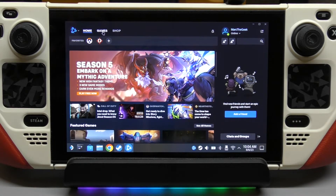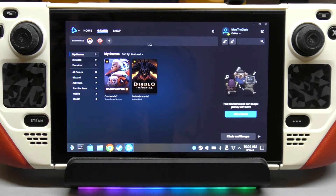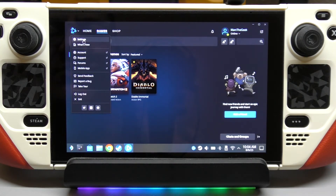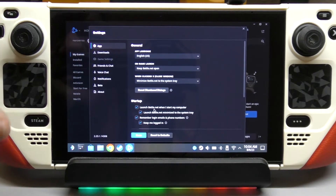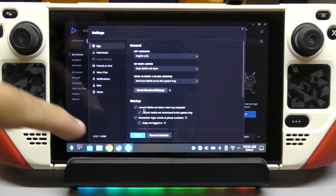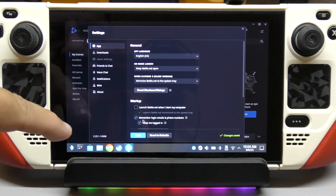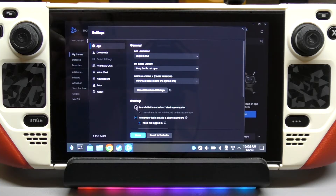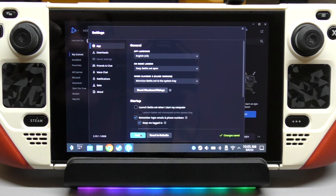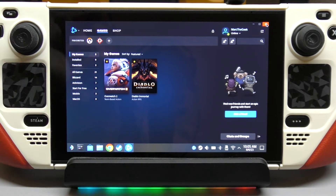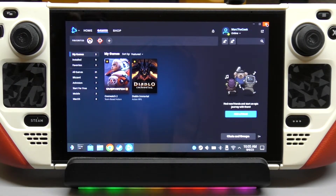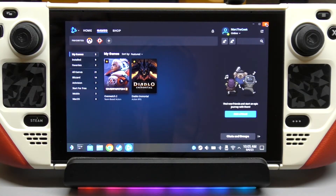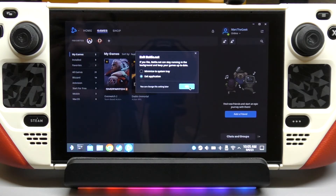You've got your games over here. One thing I really recommend is going to Settings. You want to prevent this application from starting every time you load up your Steam Deck. It says 'Launch Battle.net when I start my computer' — just uncheck that. 'Remember login' and 'Keep me logged in' — keep those on. Also uncheck 'Launch minimized' and 'Minimize to tray,' then hit Done. I recommend doing this for every launcher you install.